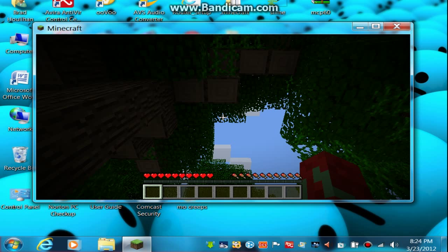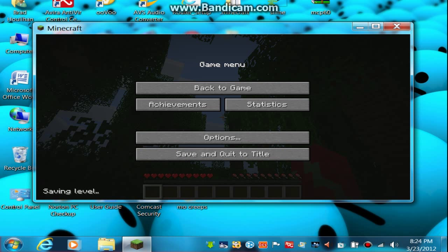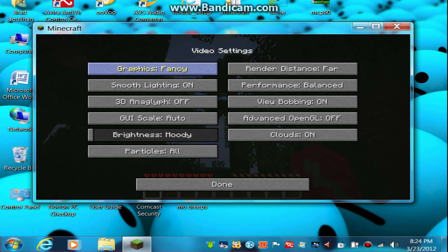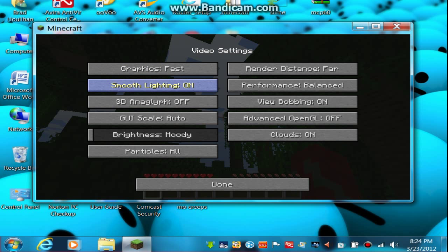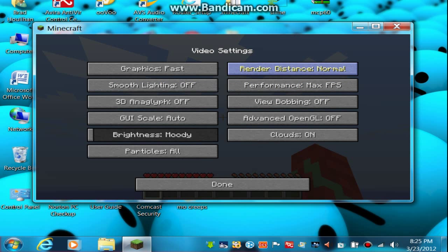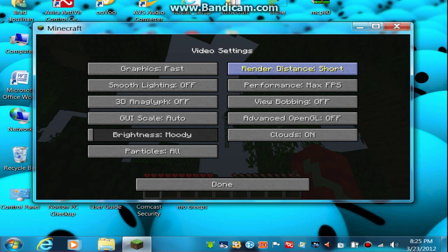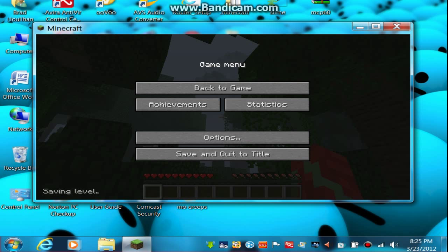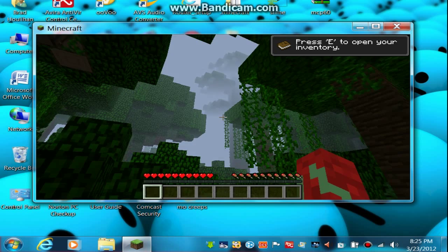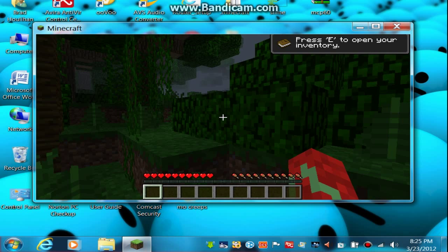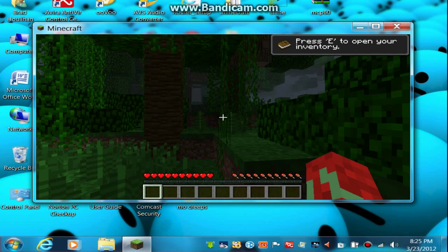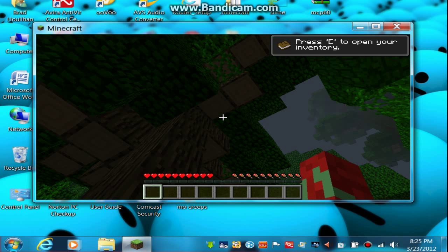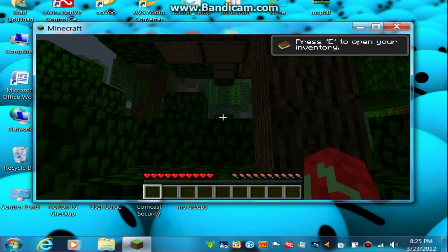The reason I don't do Minecraft videos anymore is because... Graphics fancy. Smooth lighting on. Power receiver. View bobbing. Sound is so loud. Turn that down. And yep, still lagging, but what are you gonna do?